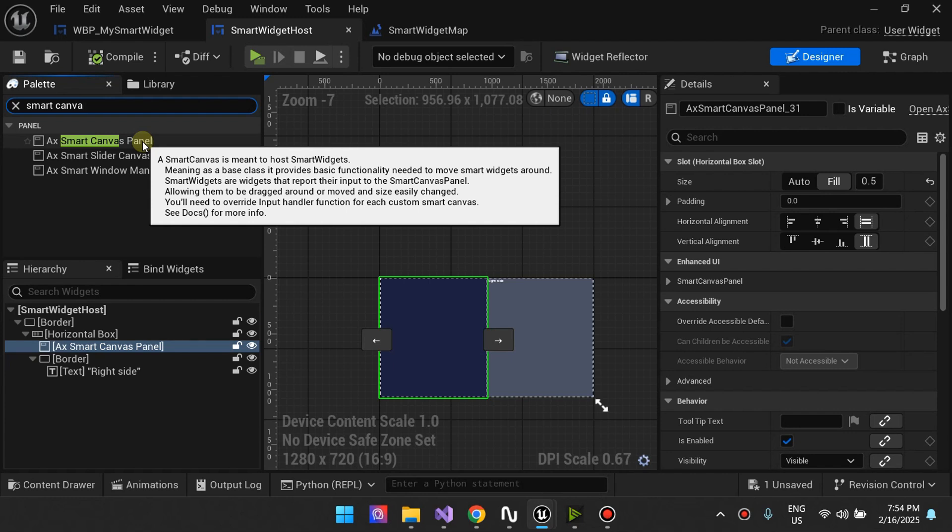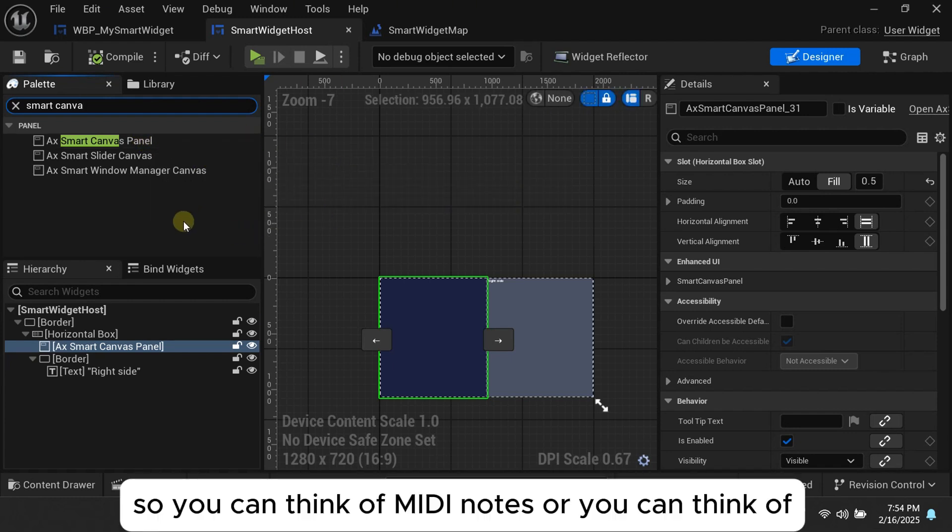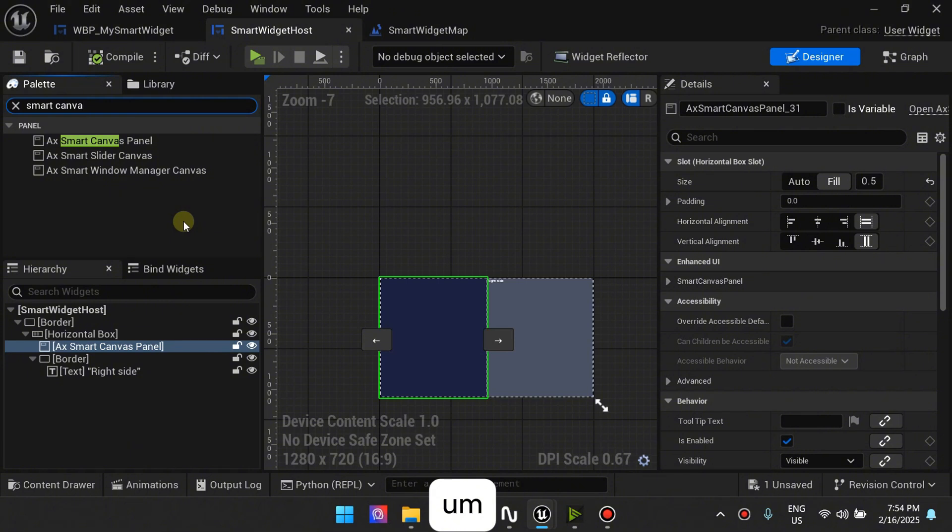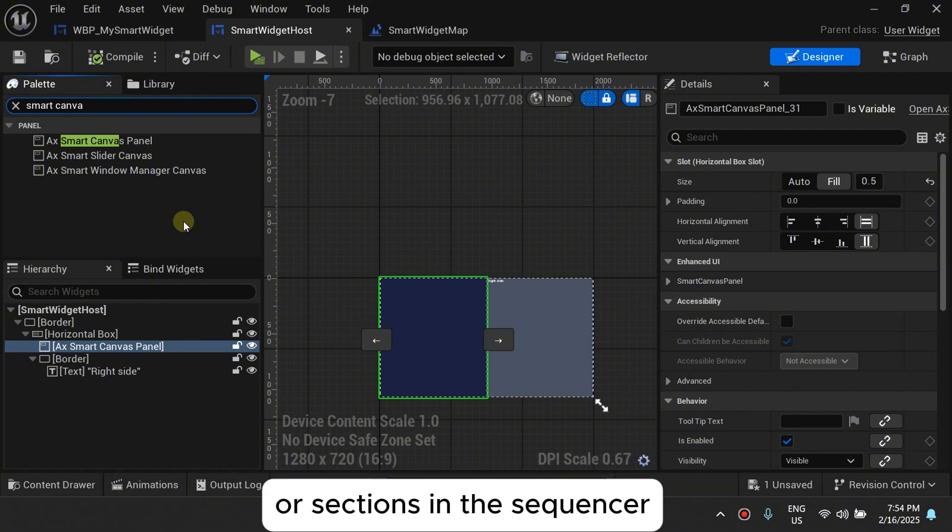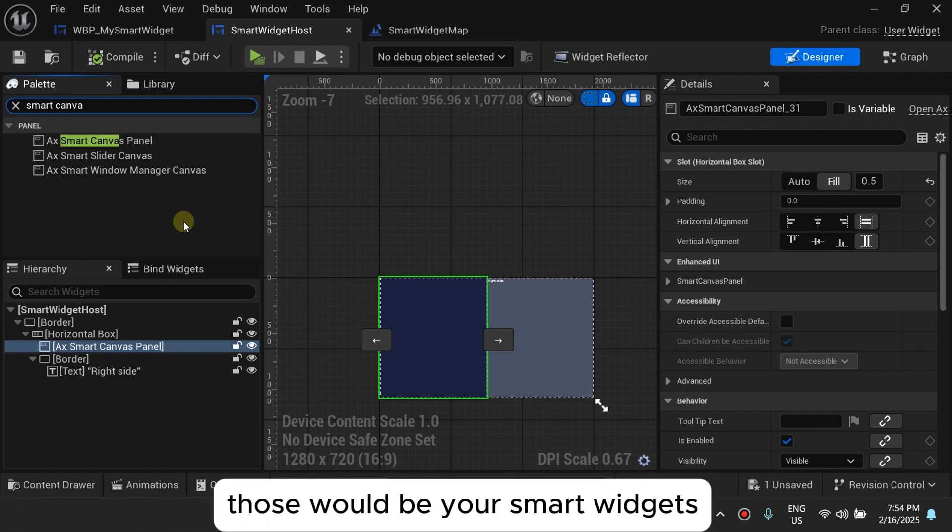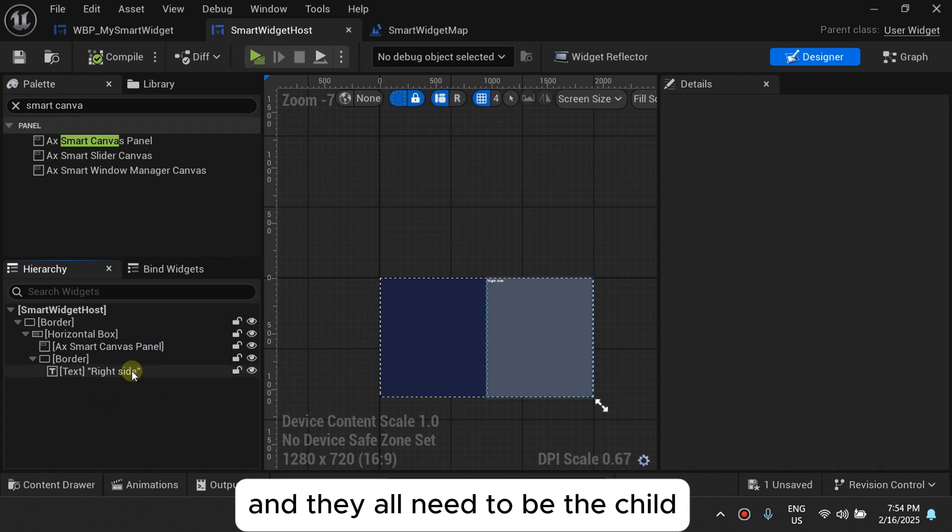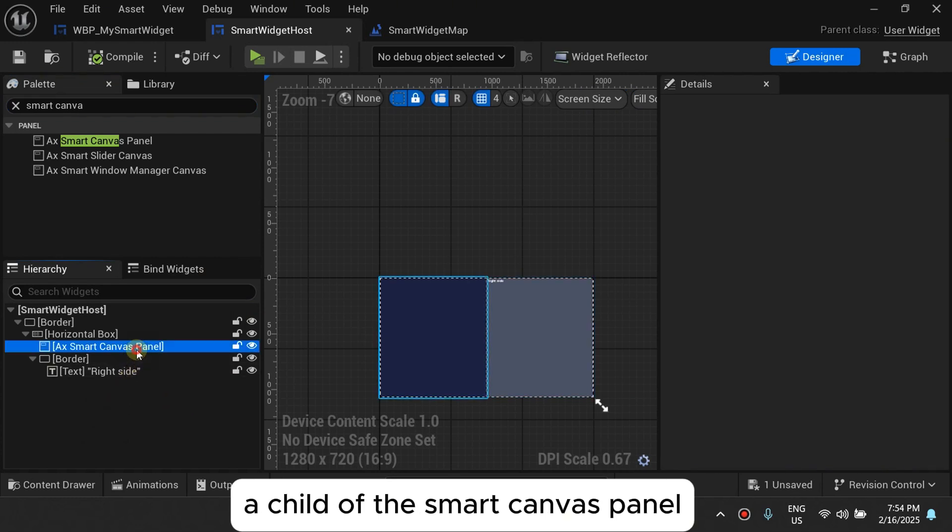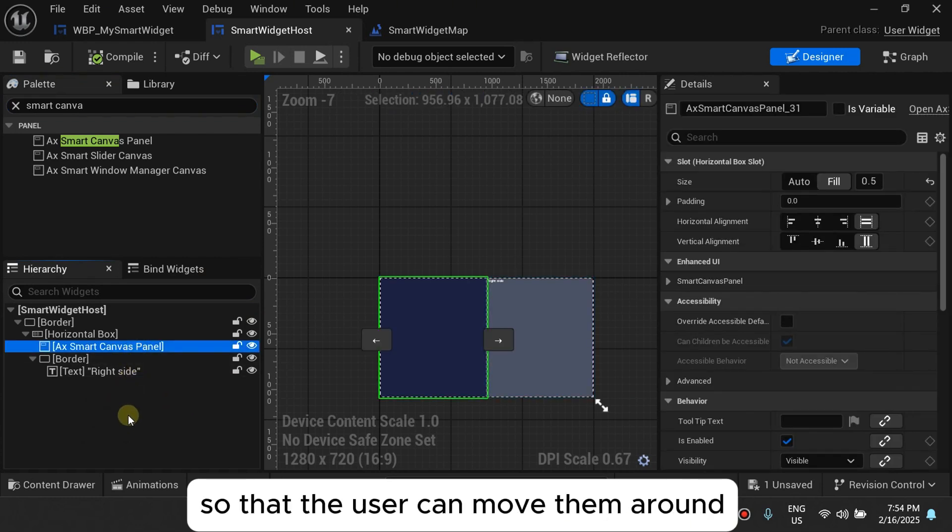So you can think of media notes or you can think of movie sections in a movie editor or sections in the sequencer. Those would be your smart widgets and they all need to be a child of the smart canvas panel so that the user can move them around.